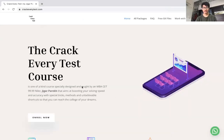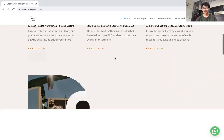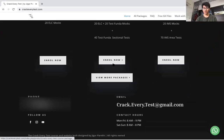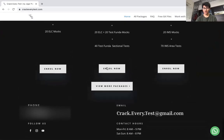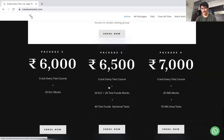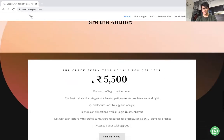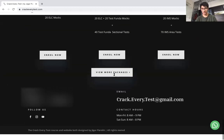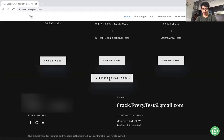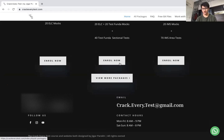You guys must already be familiar with my website. On the website there's a new tab that I've put in — that's 'All Packages.' You can access it either from the top, or you can scroll down and click 'View More Packages' below all the main packages. There is also another button that says 'View More Packages' which will take you to the same place.